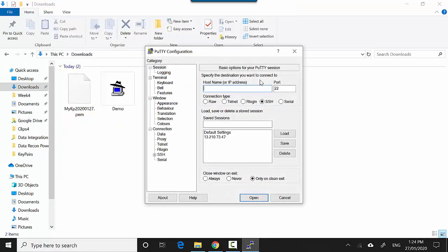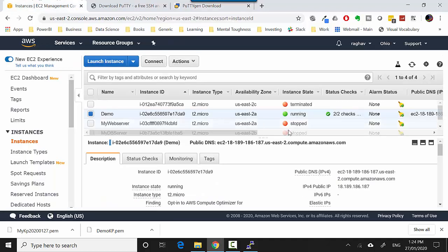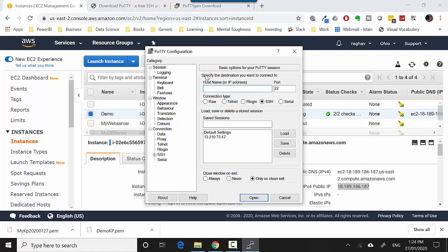With PuTTY you need to do three things. Let's first go to the instance and I'll copy the IP address. On the session tab, you type in the host name.